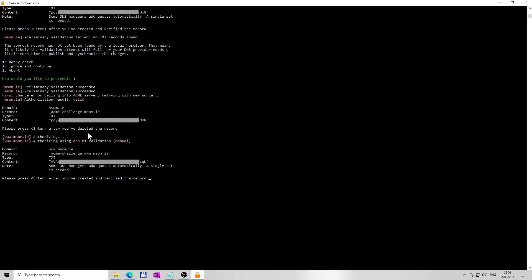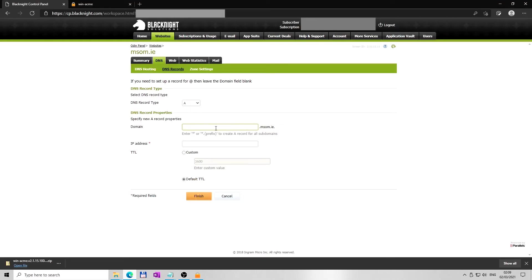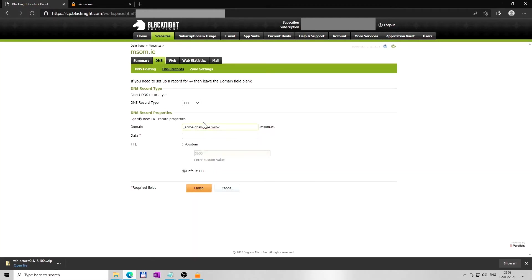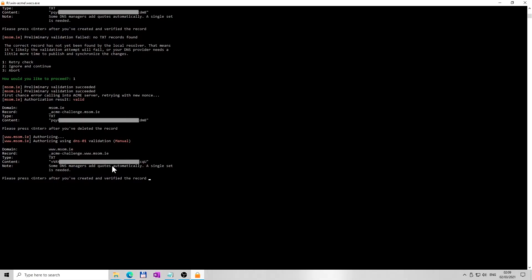Shortly after, new validation details will be created, this time for the domain which includes www. Once again go to your hosting provider, to DNS records, and create a new TXT DNS record, this time for the domain which includes www - your domain, not mine. Then again, go back to WinACME window you left opened and copy and paste the characters of the content line - content line of www version of the domain.